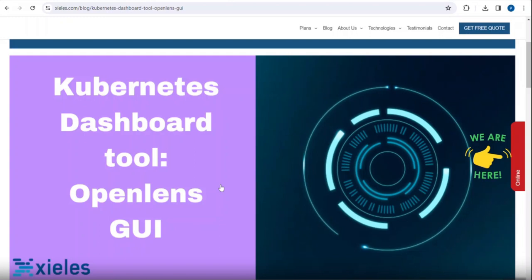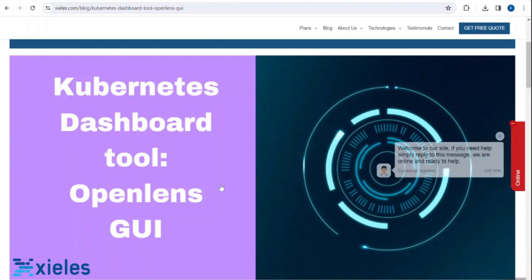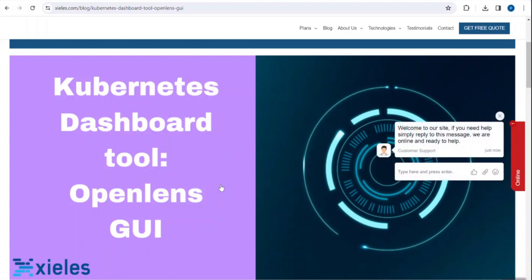Hello, in this video we are going to learn about OpenLens, an open source graphical user interface tool to manage your Kubernetes cluster. Many of you are already aware of Lens, which is a big component. OpenLens provides similar benefits and helps manage multiple Kubernetes clusters using a graphical user interface.